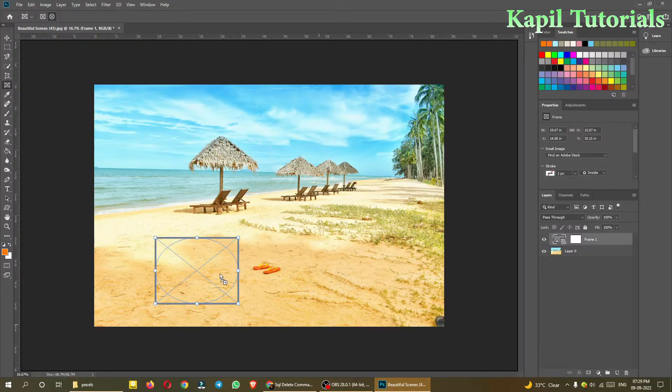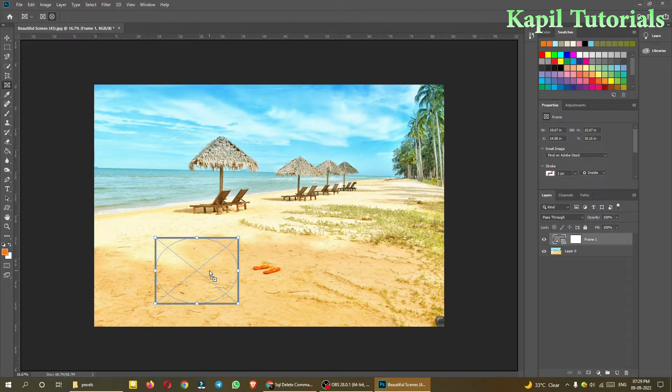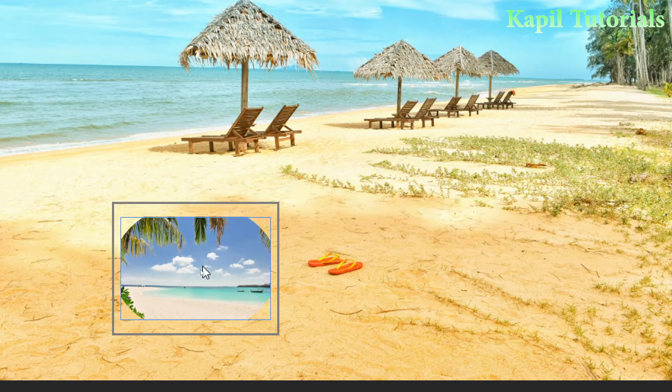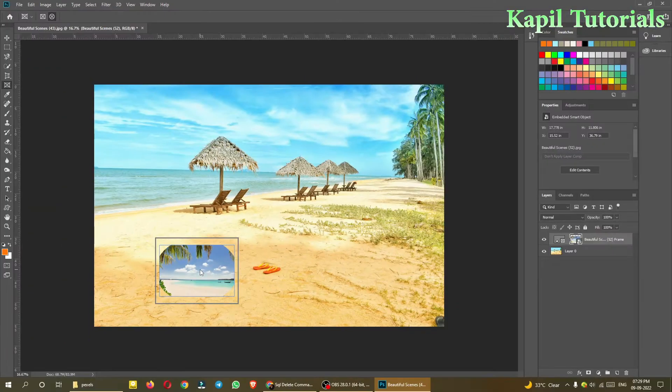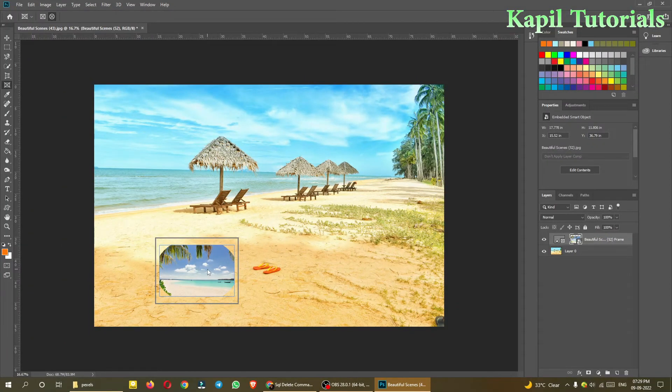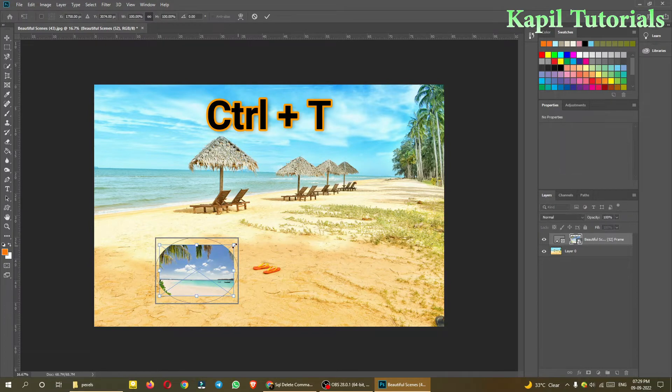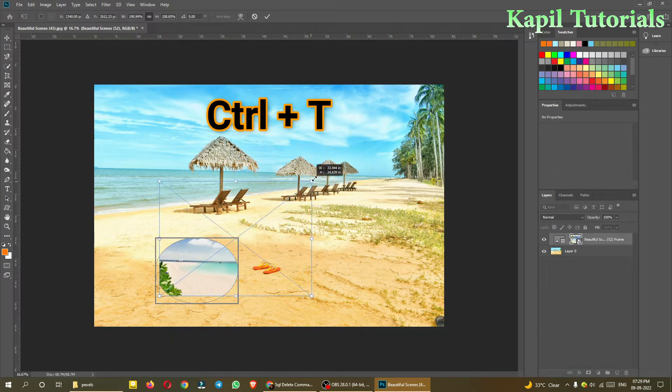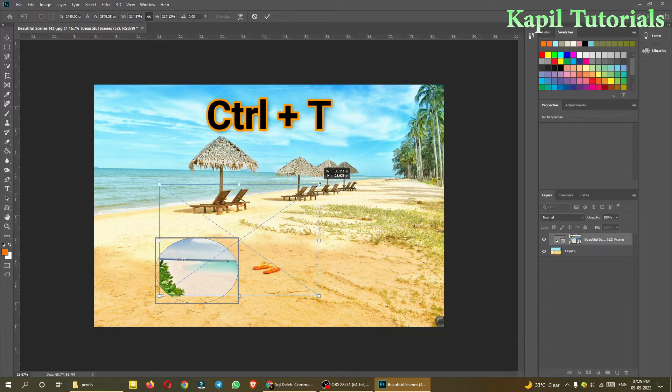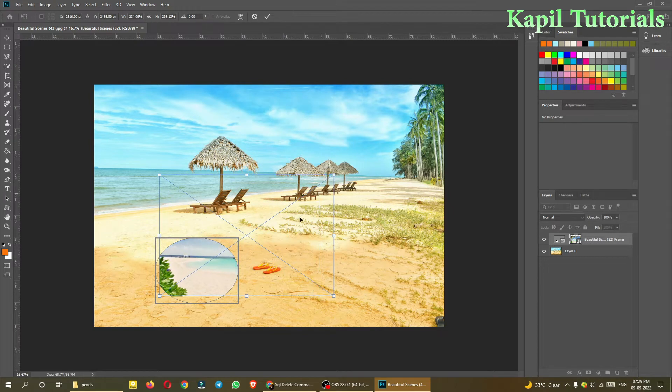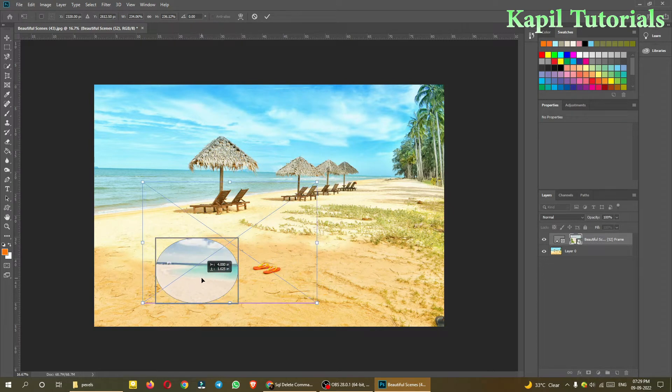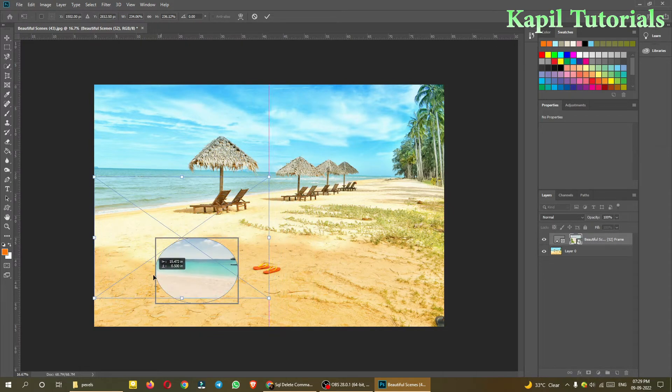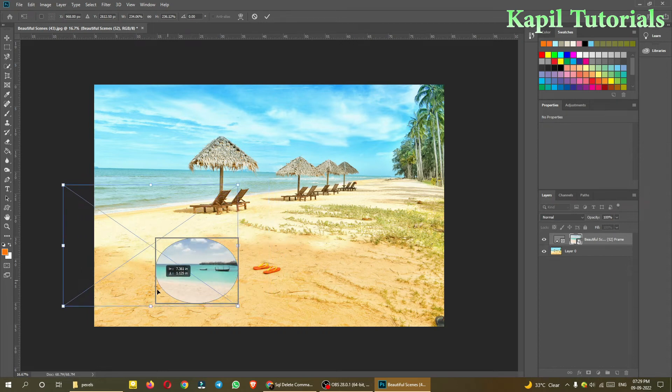You can see here this image is small, so I can always press Ctrl+T and then just drag it to make the image bigger. And then select the part whichever I feel like is okay, this, and then press Enter.